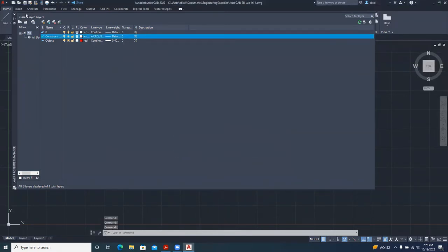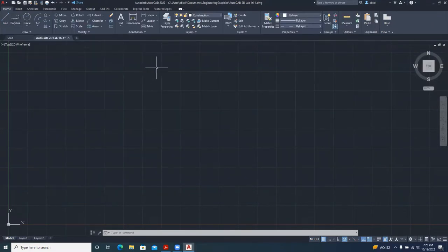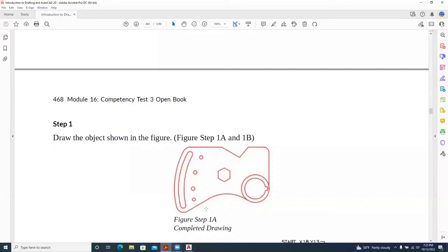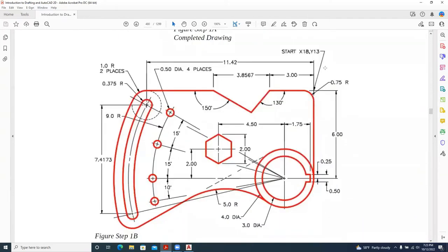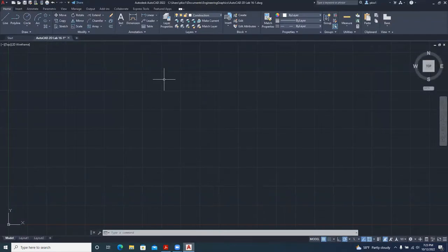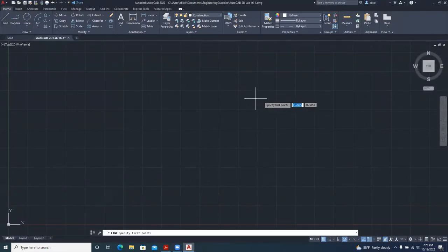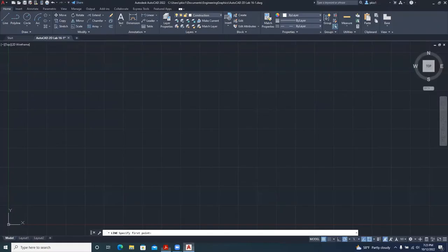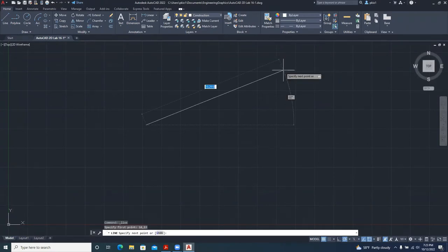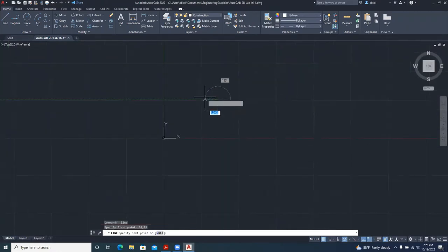So we have our two layers. I'll close it up and go back to our drawing. To start, the drawing shows us the start point X=18 and Y=13, so select Line or type 'line', then enter coordinates: 18 comma 13, Enter. That is the first point.